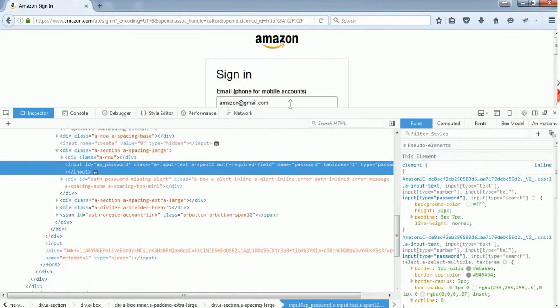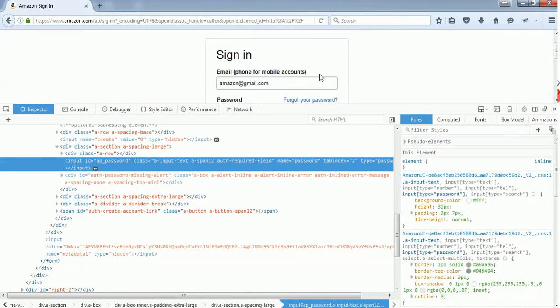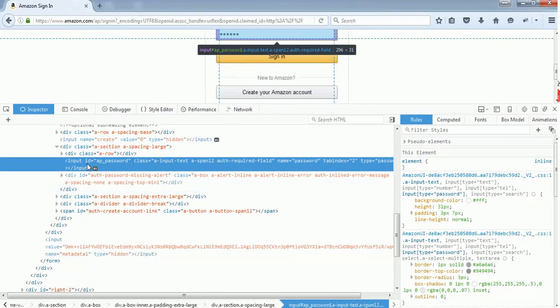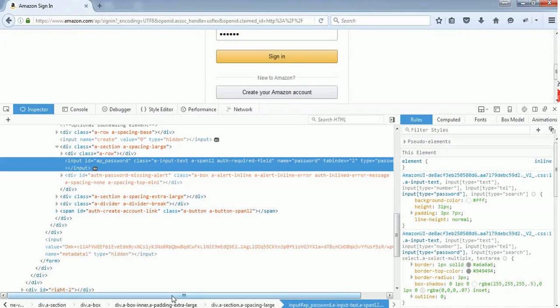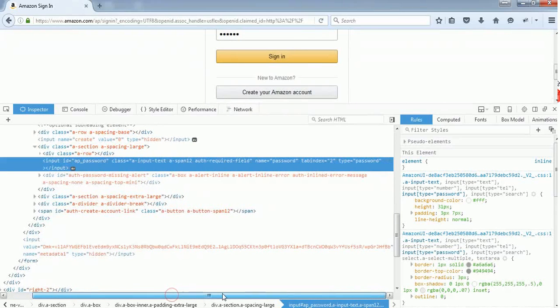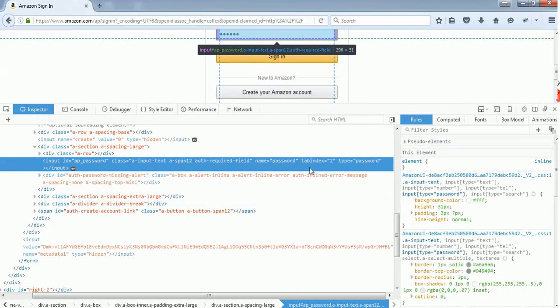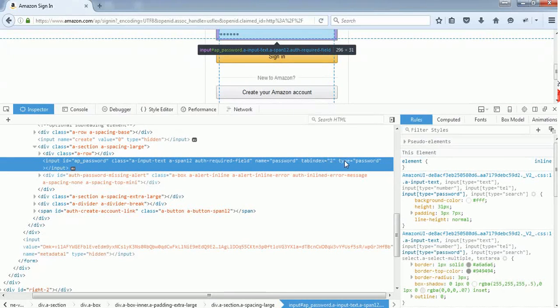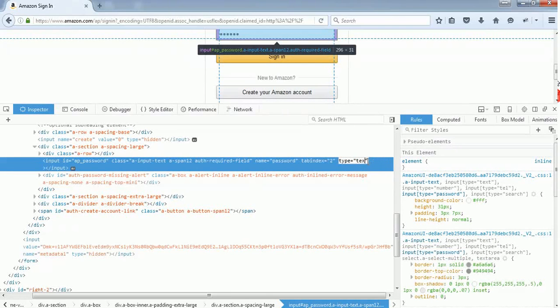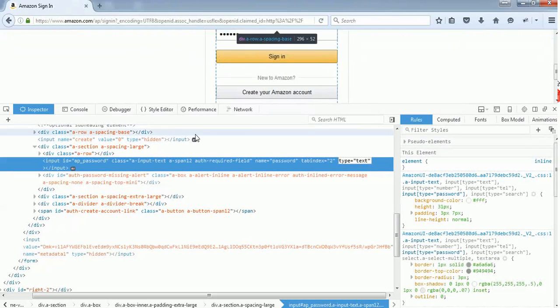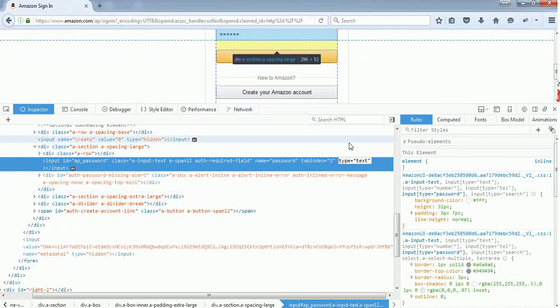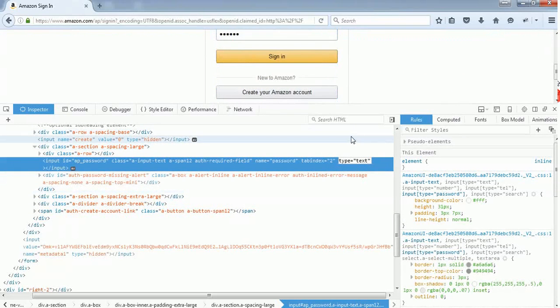You just need to find the property called 'type'. You'll see ID, class name, and type - here it is. Again, you need to change the type from 'password' to 'text', because the type 'password' will hide all the text inside the field with dot symbols.